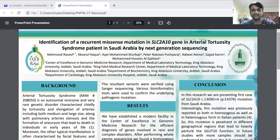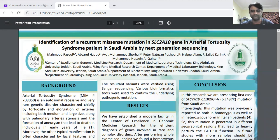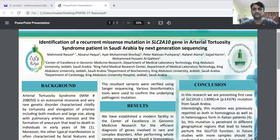Hi everyone. I am Dr. Mahmoud Raful from King Abdulaziz University, Jeddah, Saudi Arabia. We are presenting a poster on the identification of a recurrent recessive mutation in the SLC2A10 gene underlying the arterial tortuosity syndrome in Saudi Arabia using next-generation sequencing.